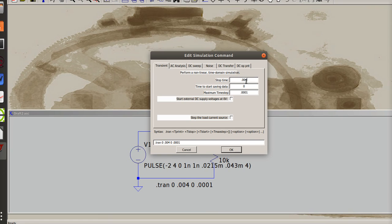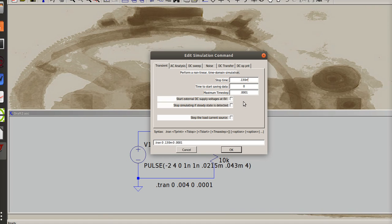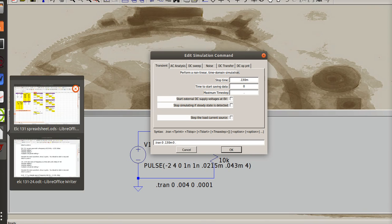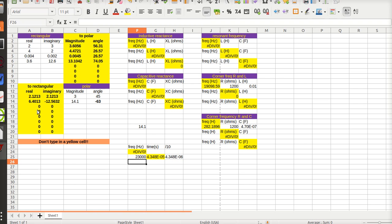0.043 times three is 0.129. So 0.129 milli. There we go. So I'm going to call it 0.130. Okay. My maximum time per step has to be less than that, so it was 0.043 or 4.3 micro I think is what we came up with. When in doubt go back and look.